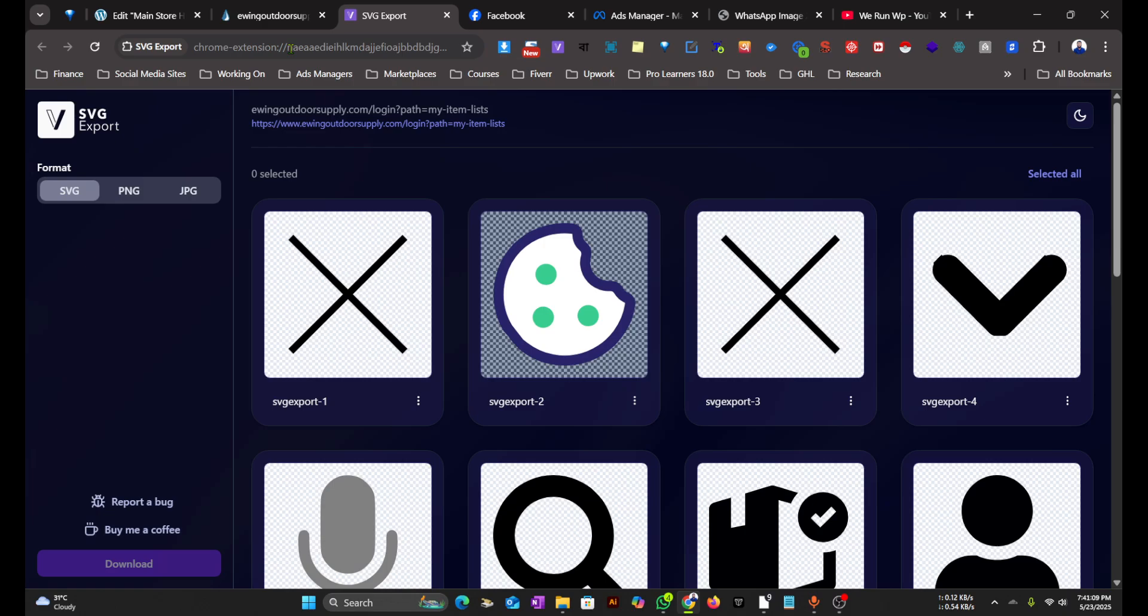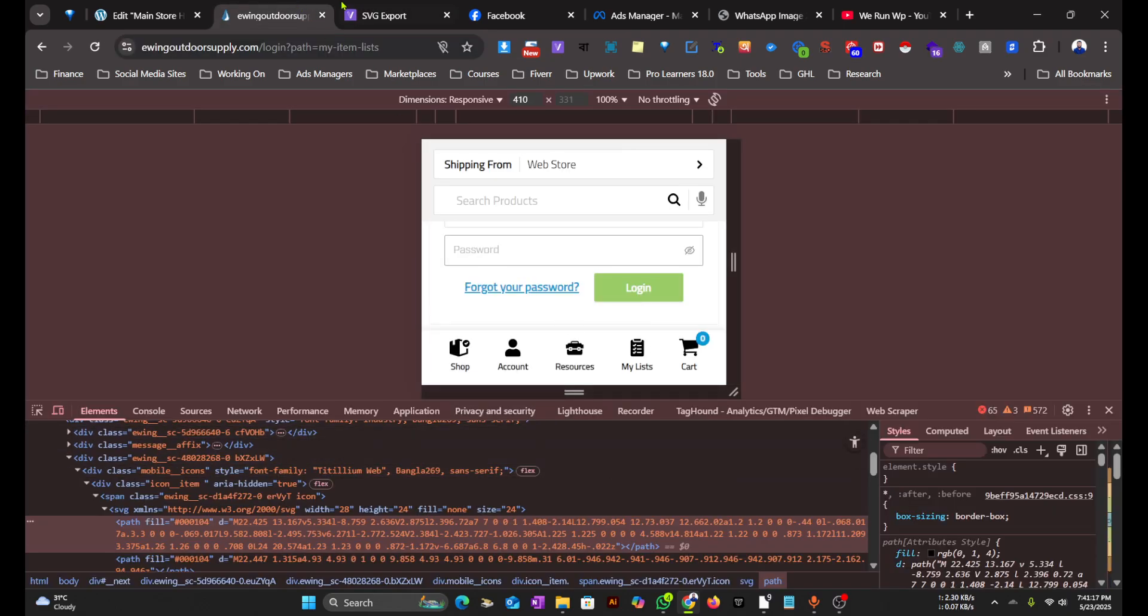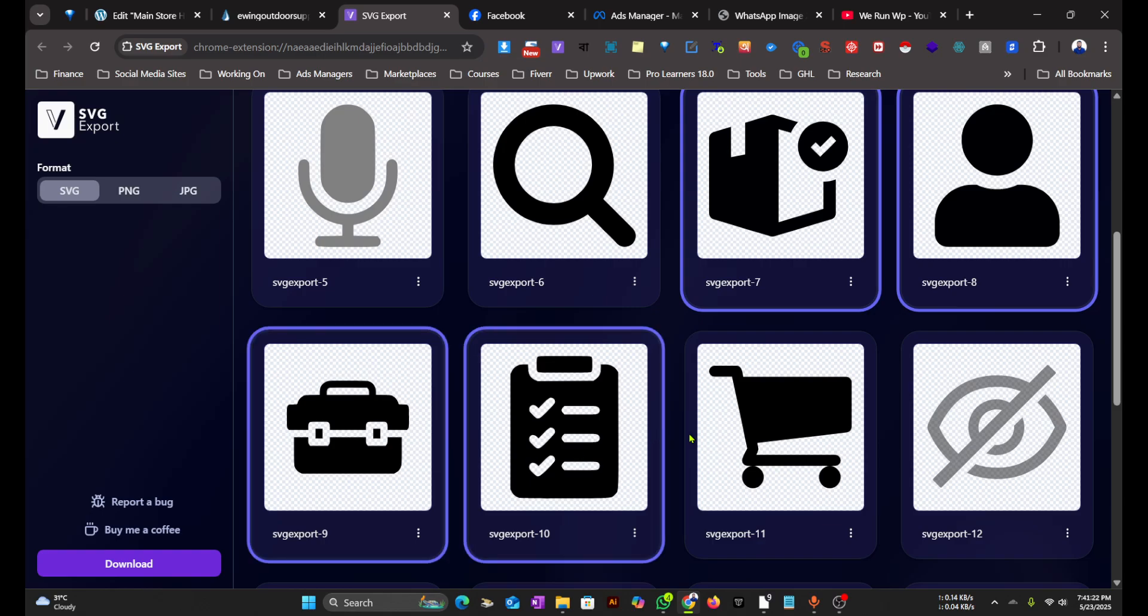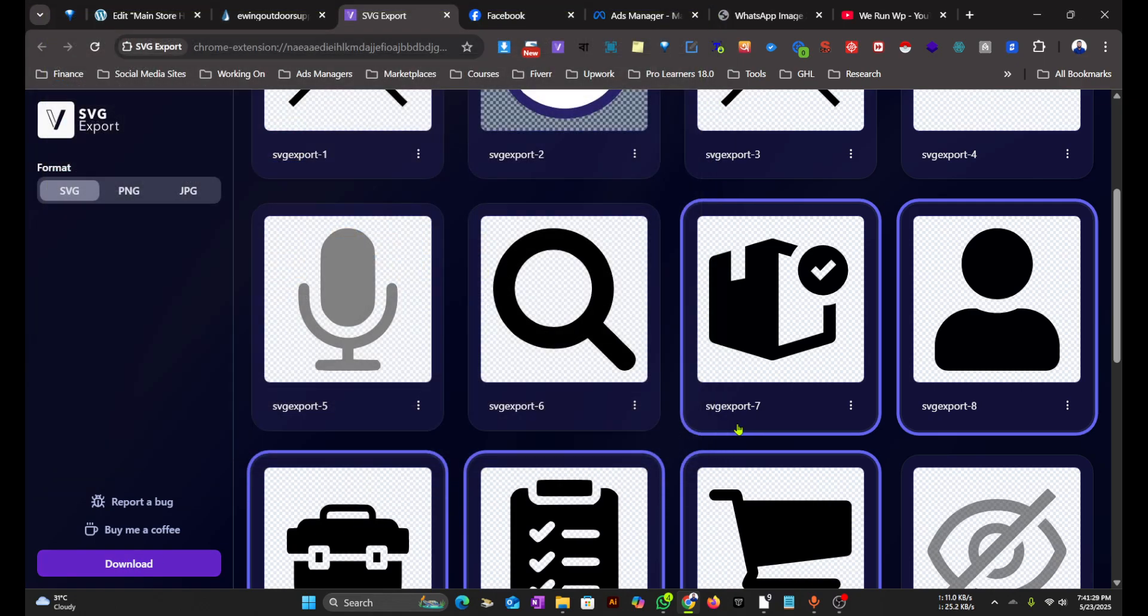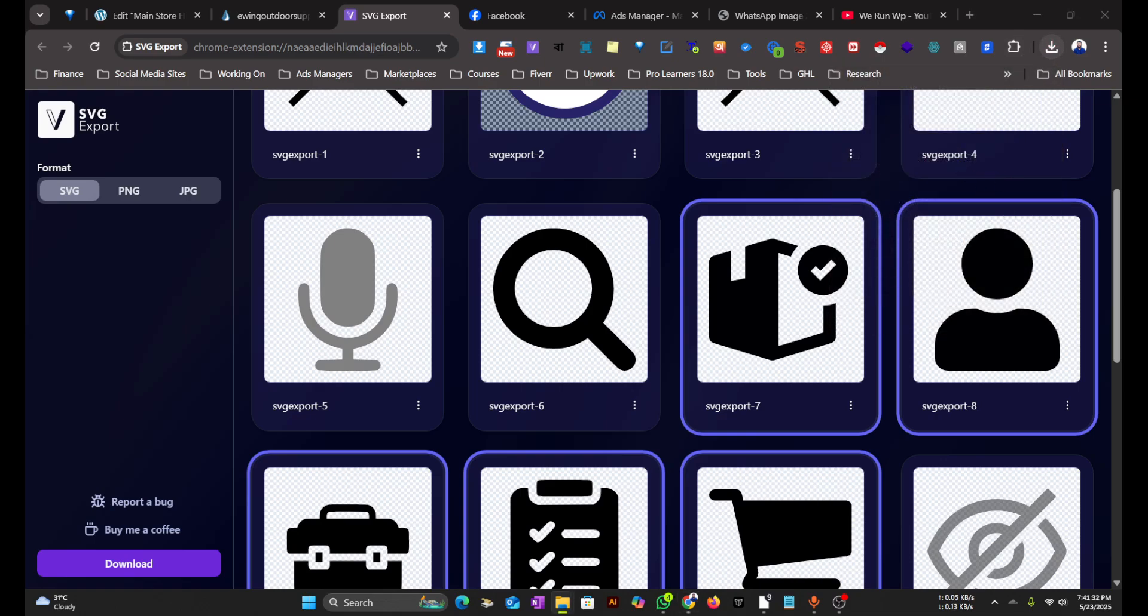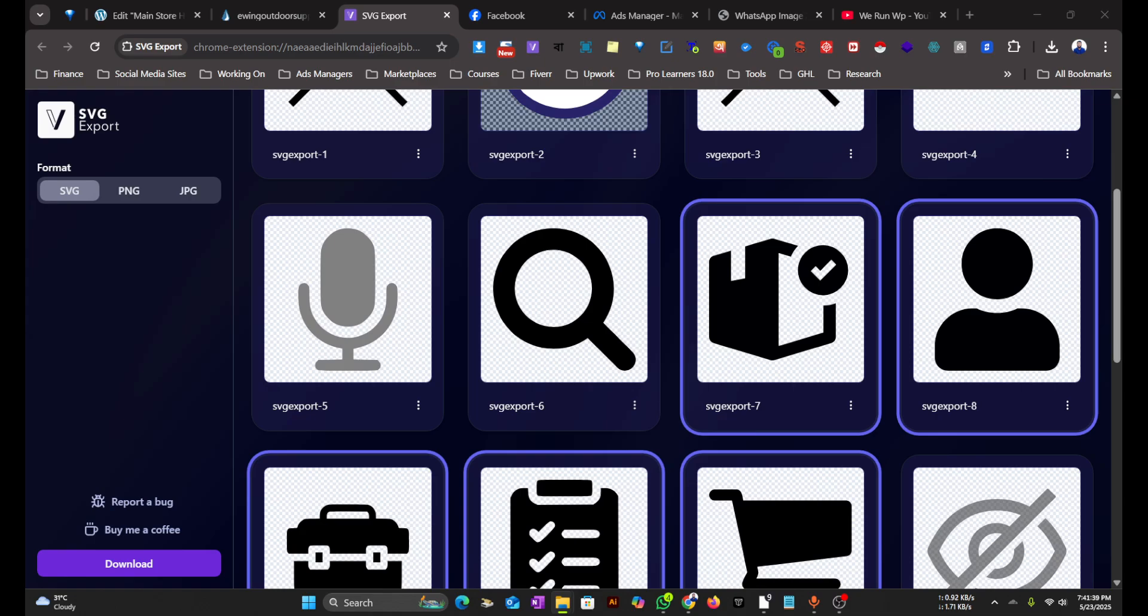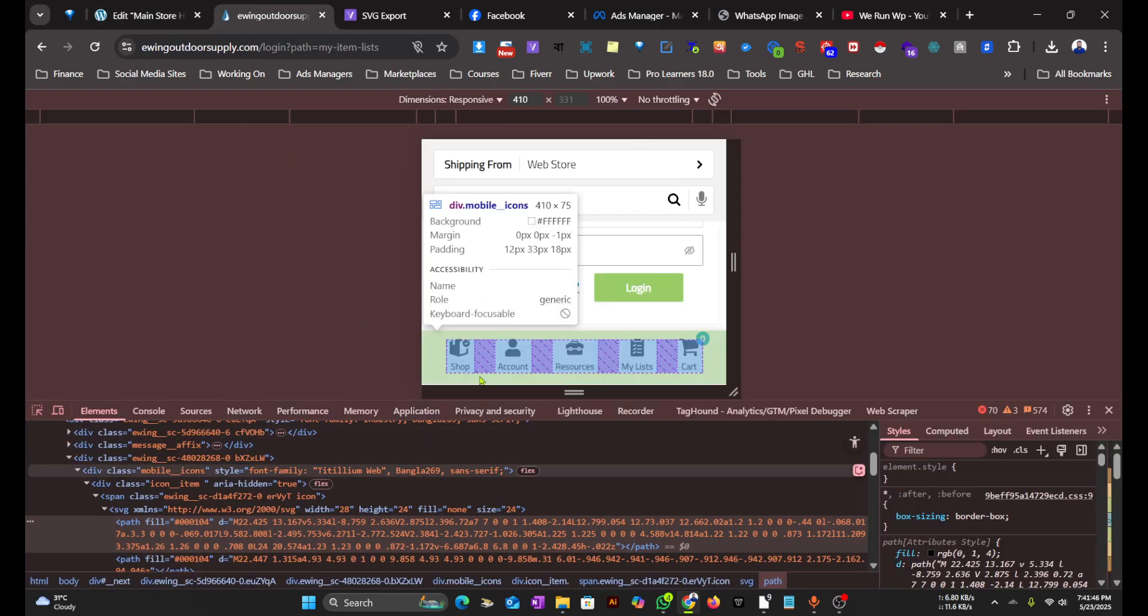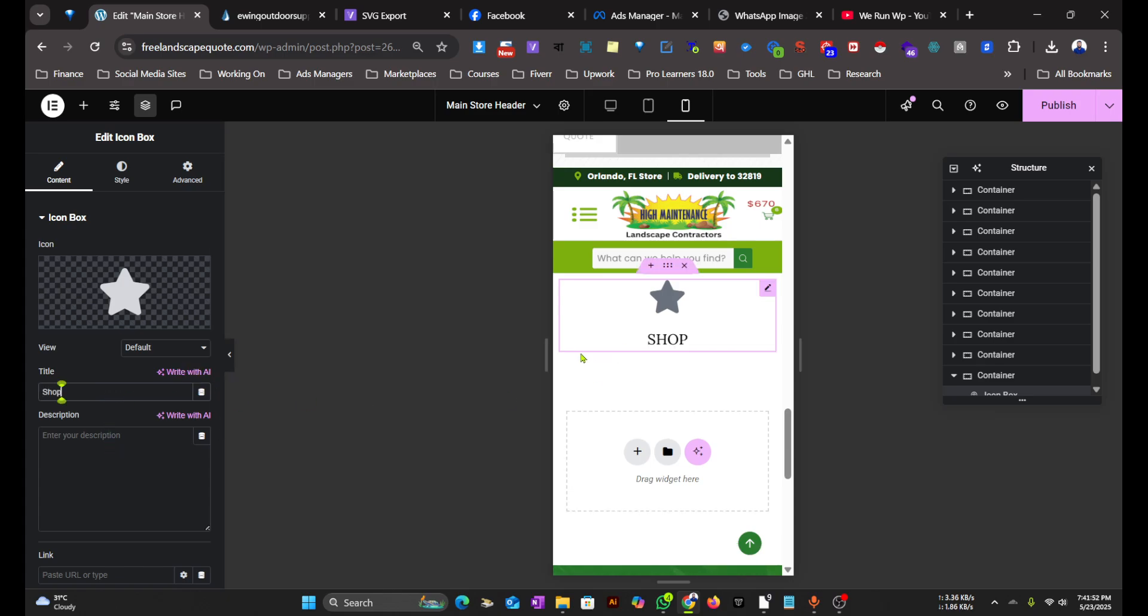You can download it from Chrome Web Store. I will link it in the description so you can install it easily. We have these icons, so let's select the five icons. Just click on Download, open the folder, and extract all the files. Let's make this structure first, then we can just replace the icons from here.